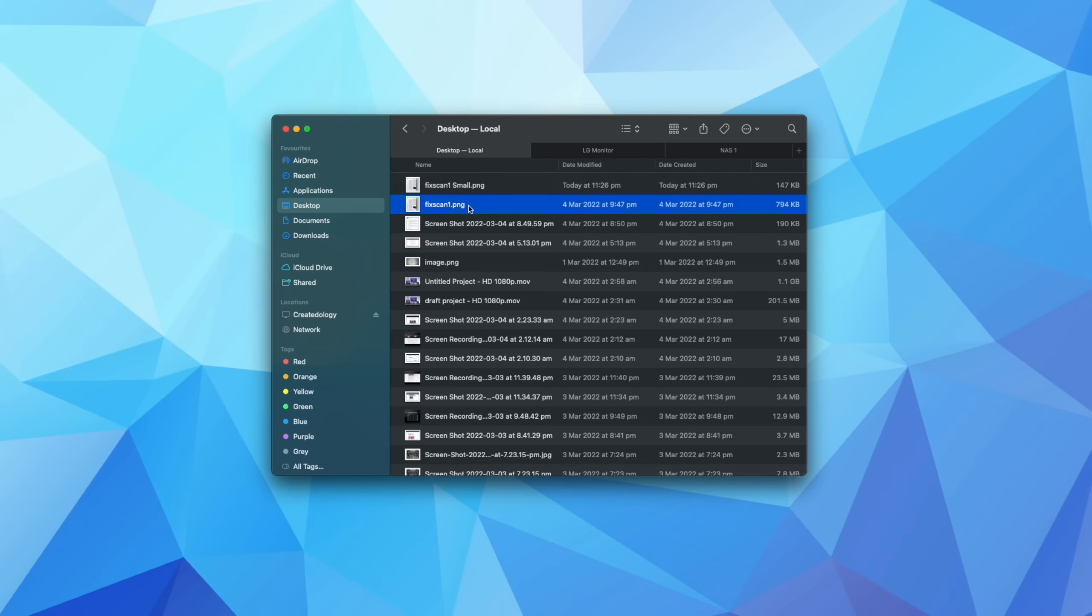And this is good for two reasons. Number one, you don't need to take that extra step of downloading an app or going to a website. And number two, it's just more secure because you don't have to upload this particular image to some random compression website. It's all done locally on your computer.